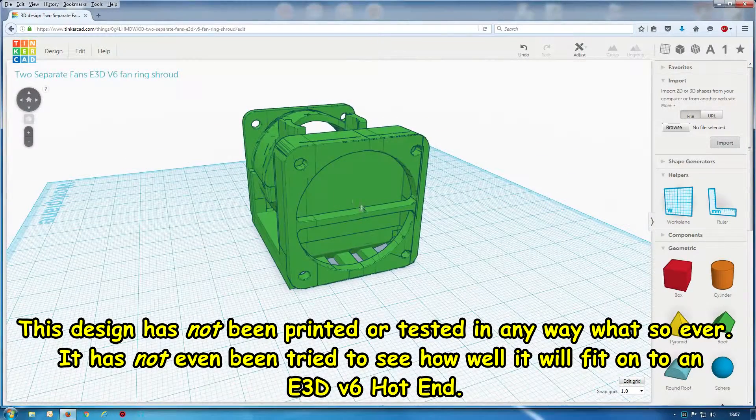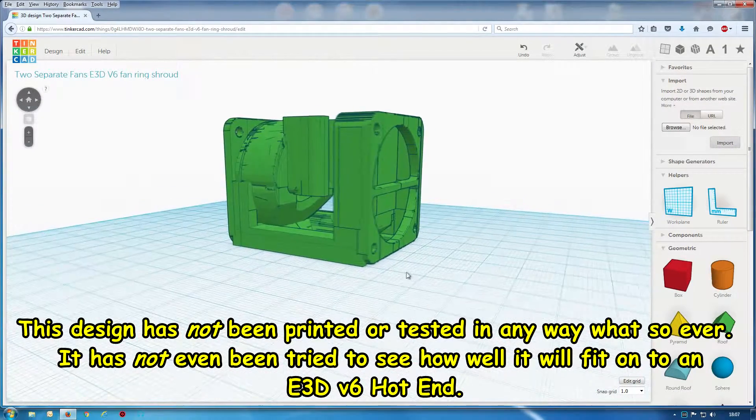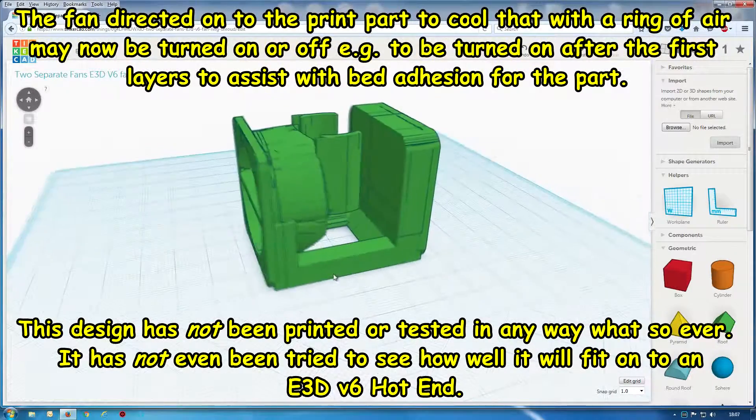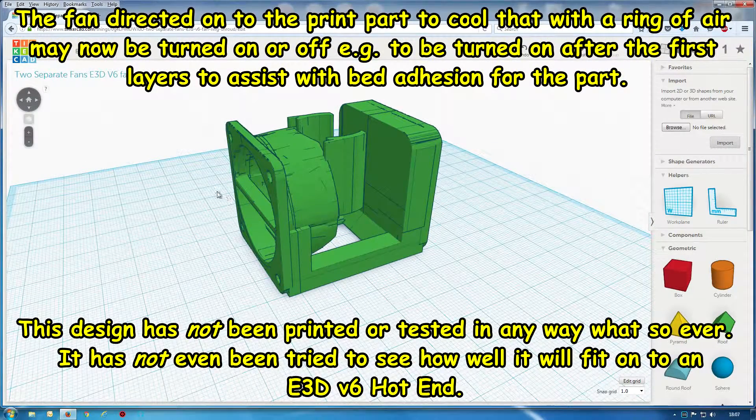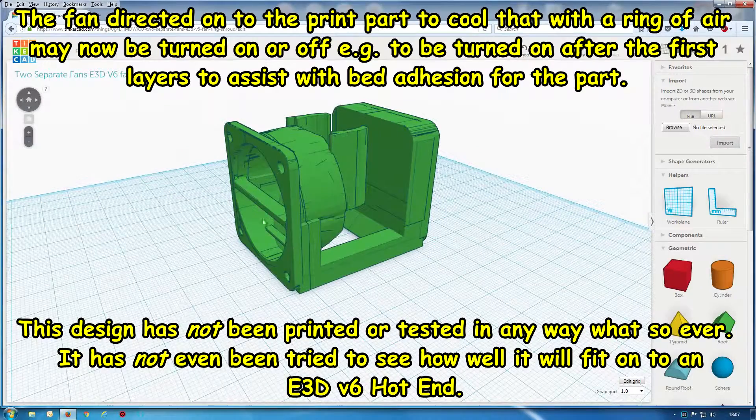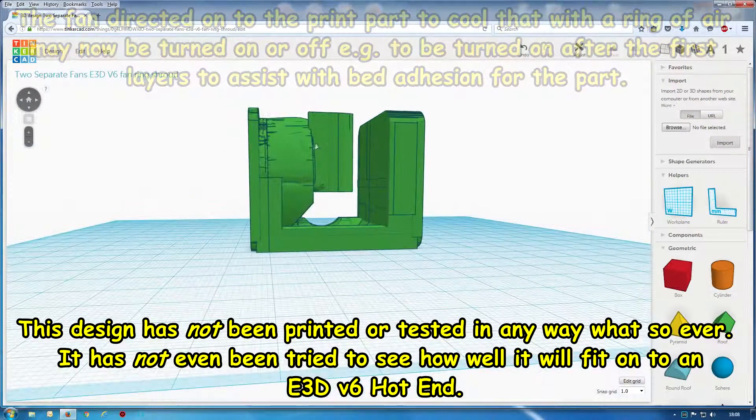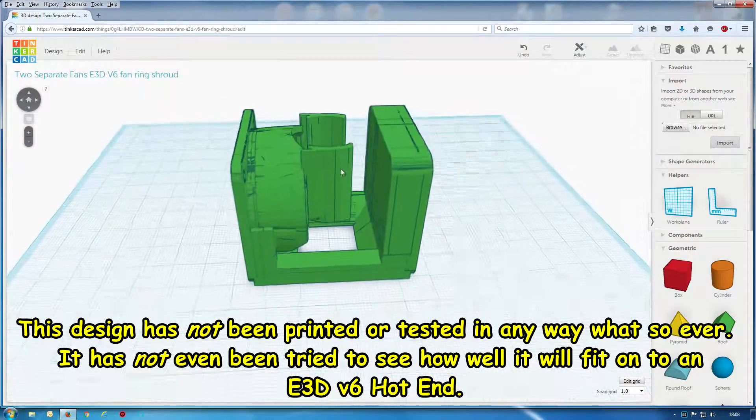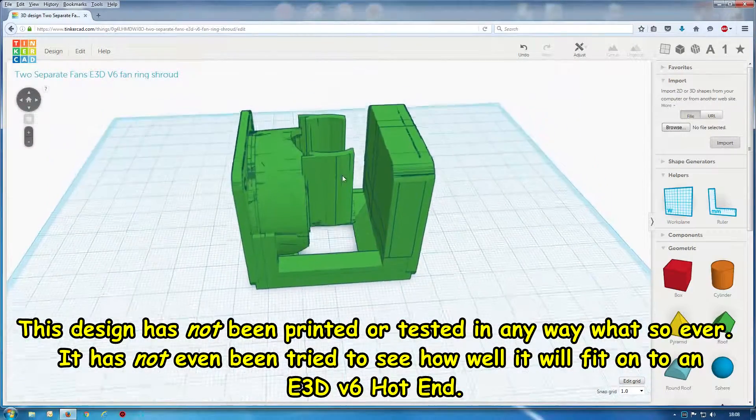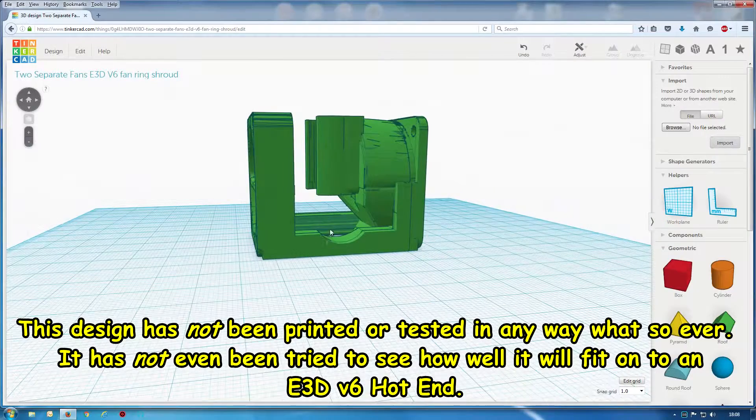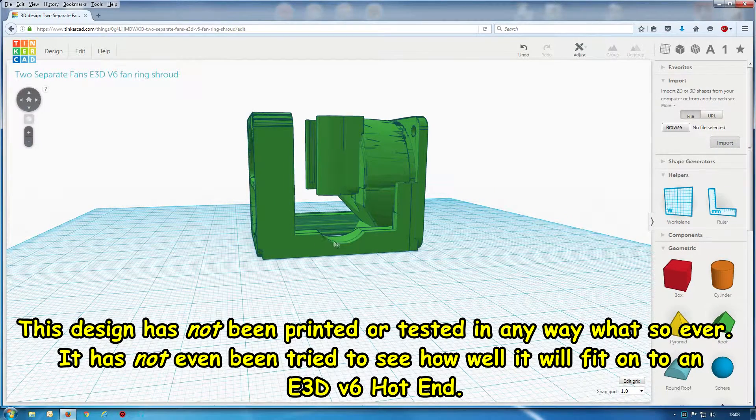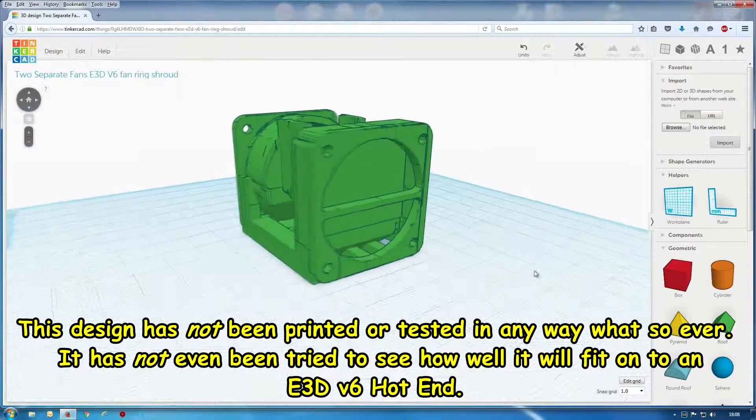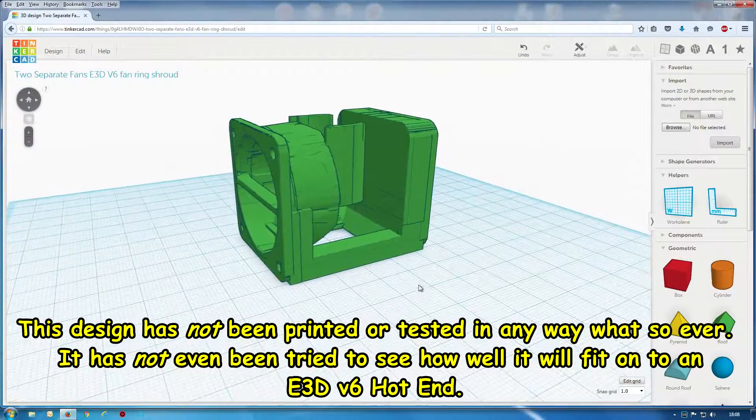So the air can blow down that side, then along these tubes and round to cool the part. And with this fan, two 40mm fans it takes, this fan blows up there and keeps the hot end cool. I'll just clip on the hot end. Hopefully this dent is for the E3D version 6 cables, heater cartridge and thermocouple.